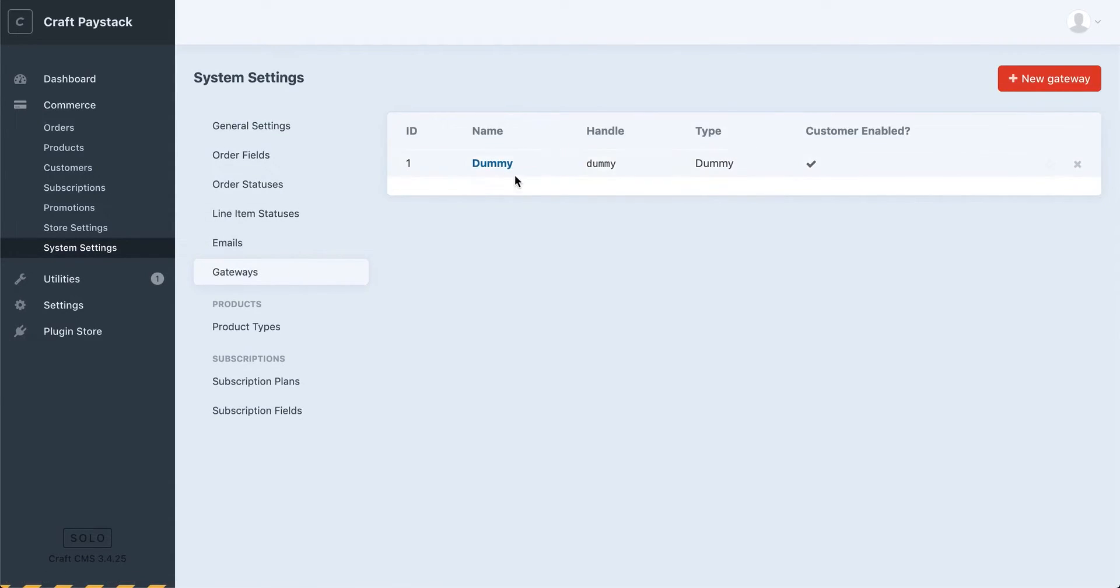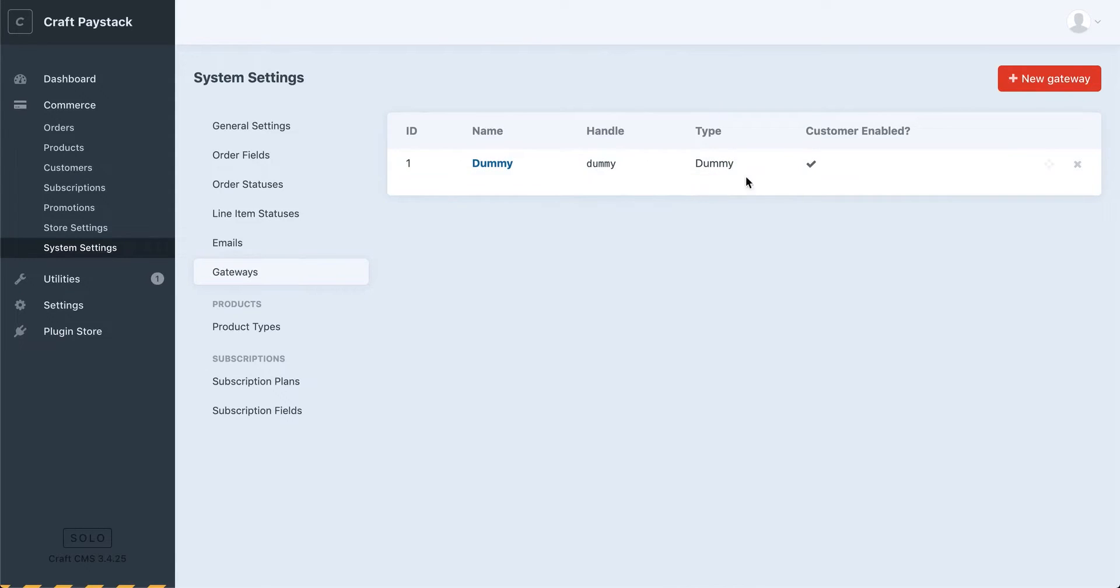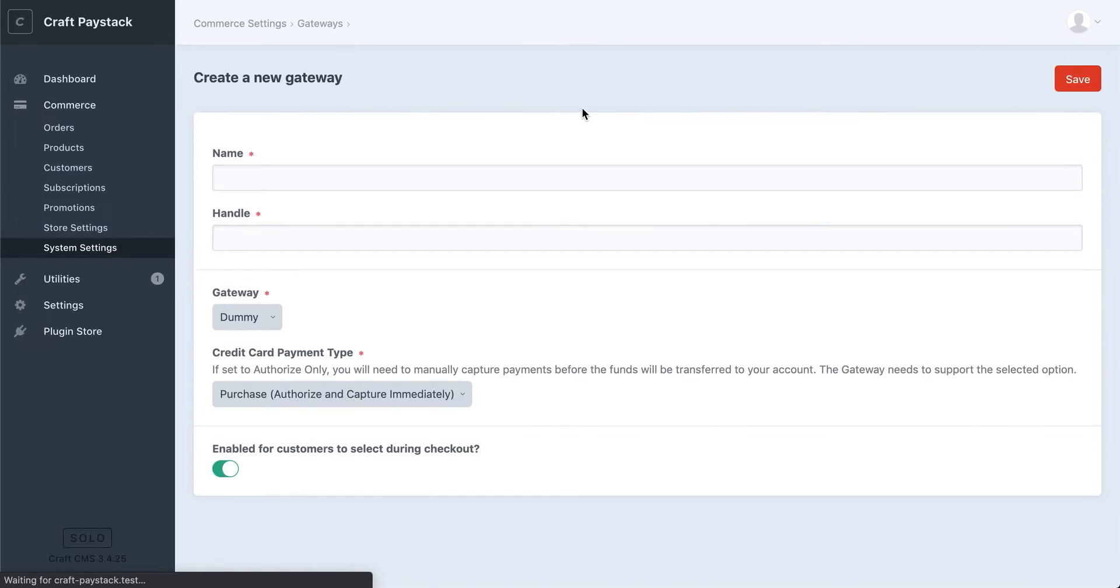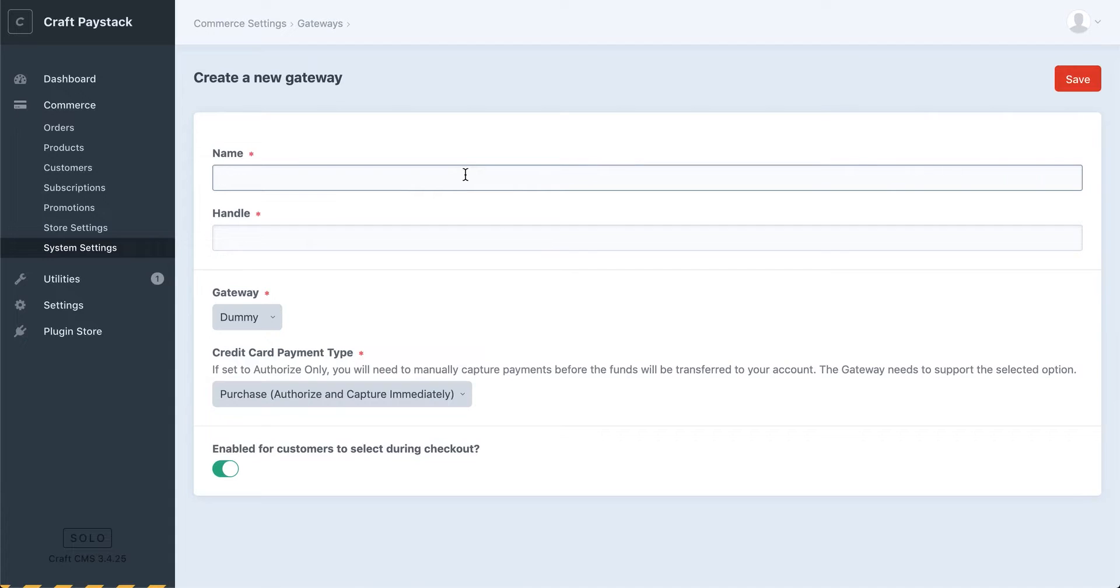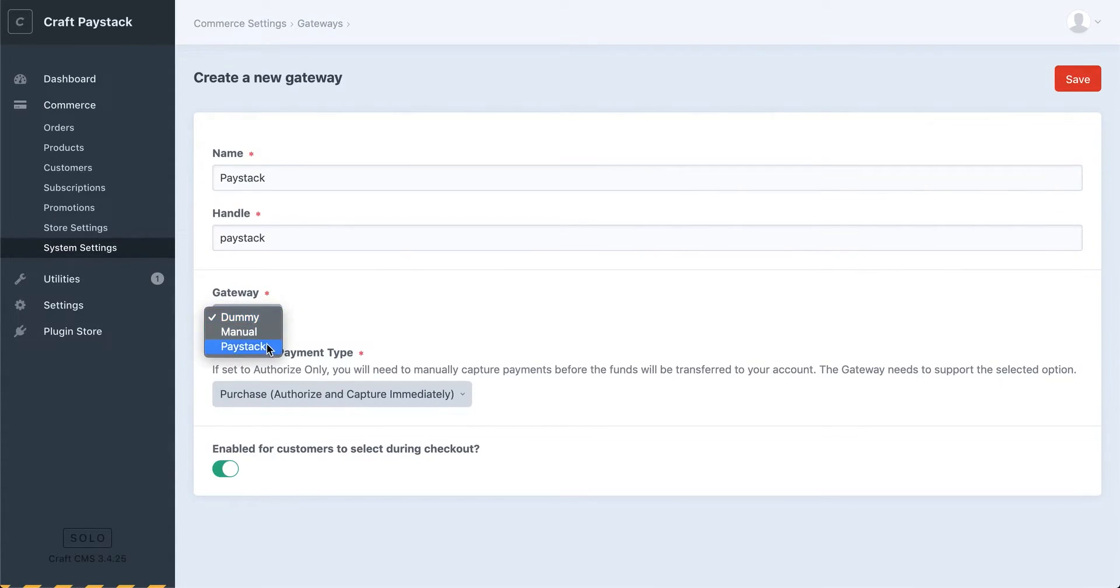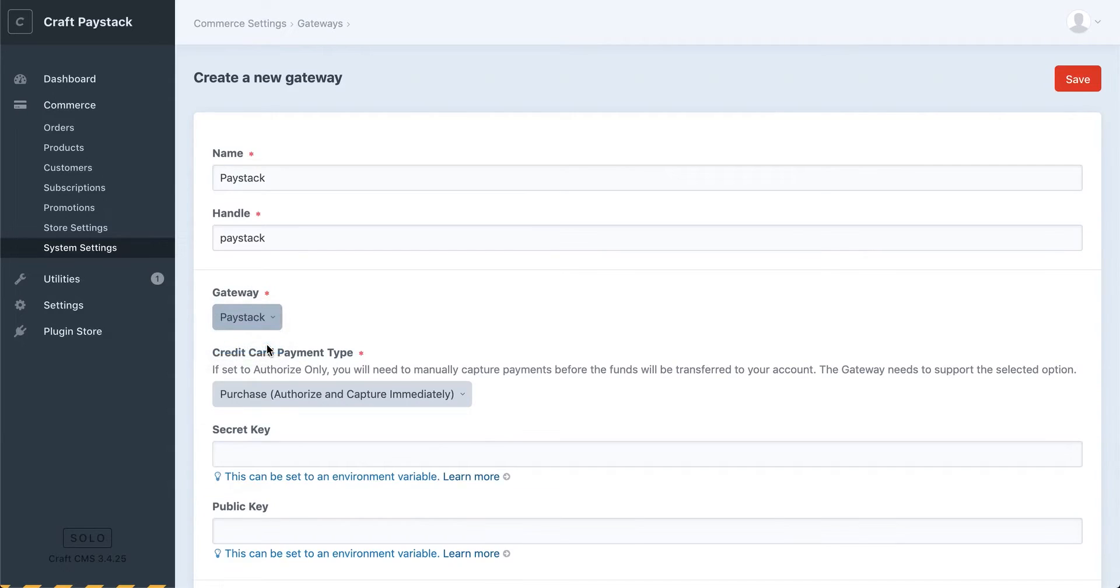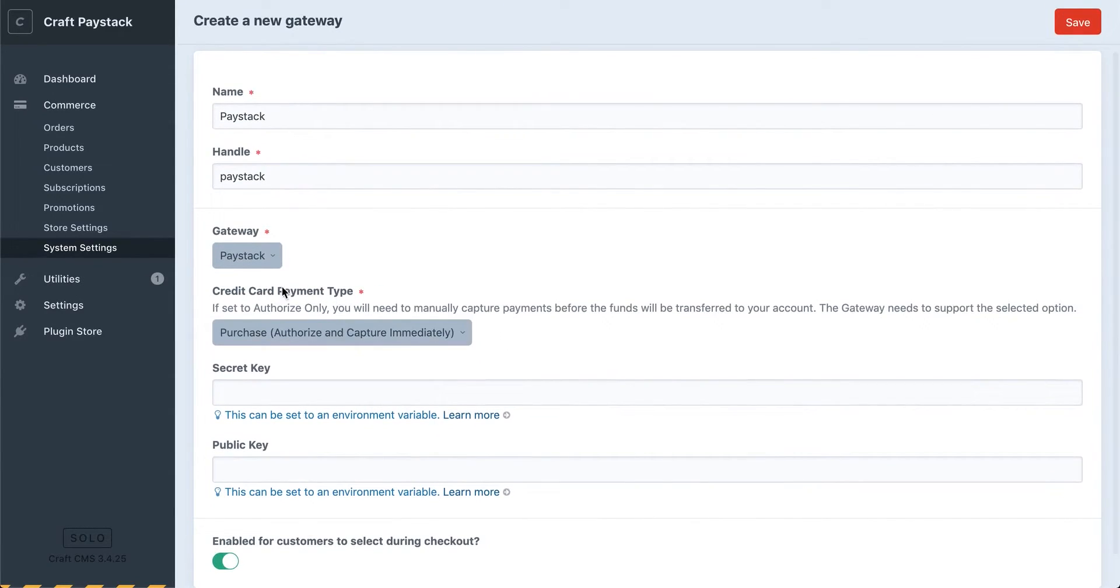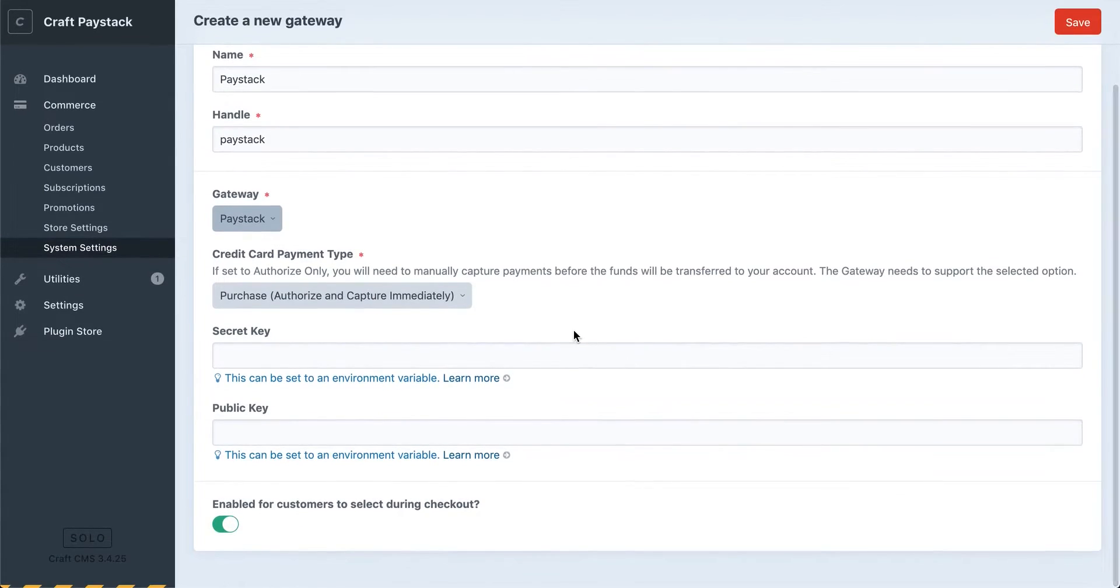When you click on this, you should see we already have a dummy gateway set up. That's just a default payment gateway that comes with Commerce for testing. We'll go ahead and add a new gateway and a form should load which will allow us to enter settings. We'll be calling ours Paystack, and under Gateway we'll select Paystack. Make sure your credit card payment type is set to Purchase, authorizing capture immediately.